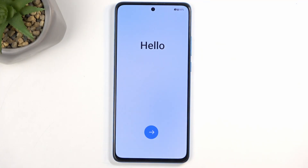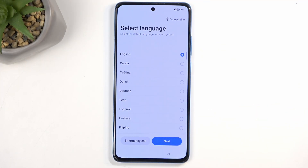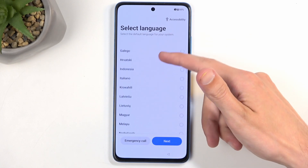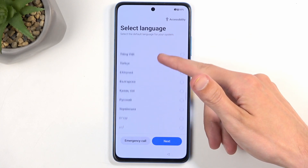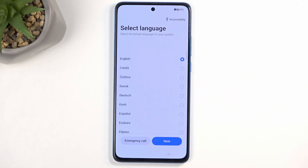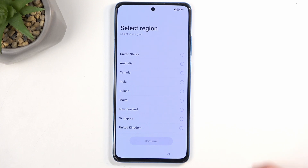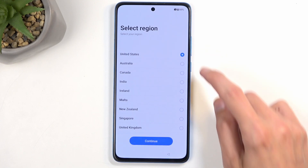To get started, when you put it up for the first time, you will be presented with a hello page where you just press on the arrow and then find your desired language from the vast list of languages. Click on Next and choose your region.